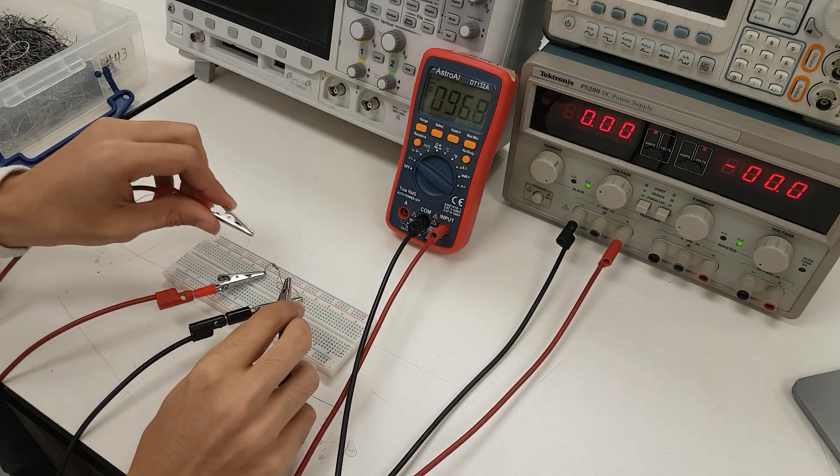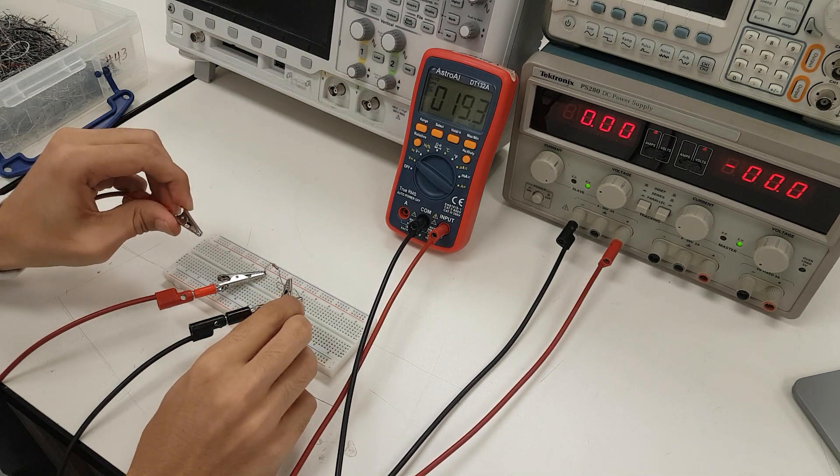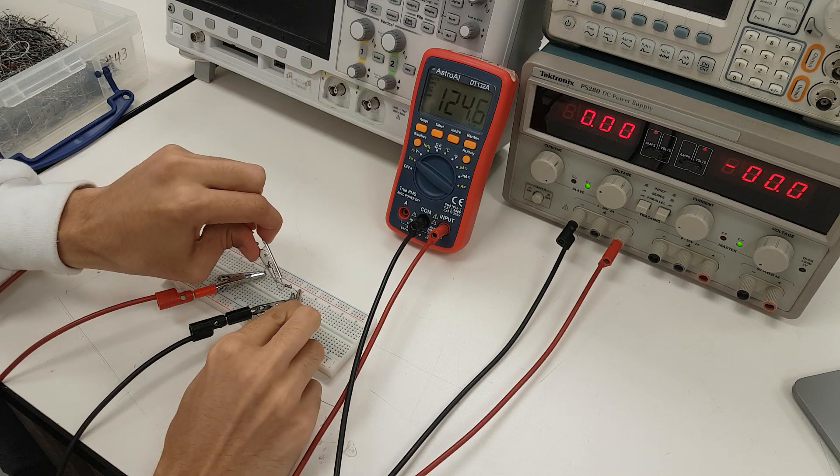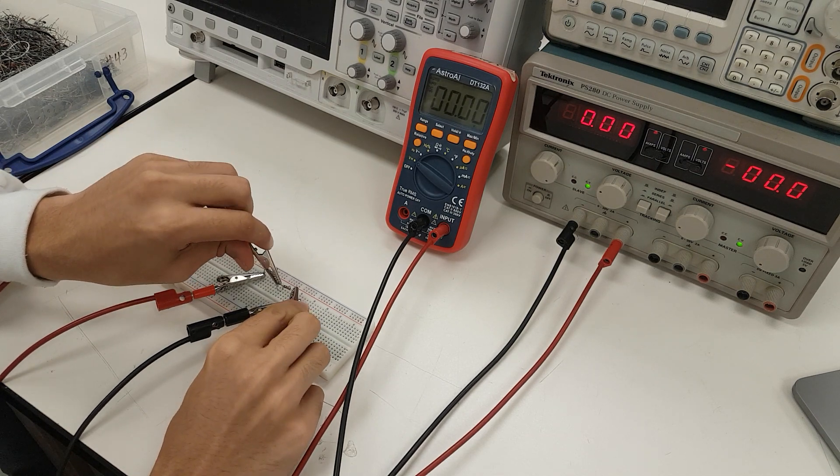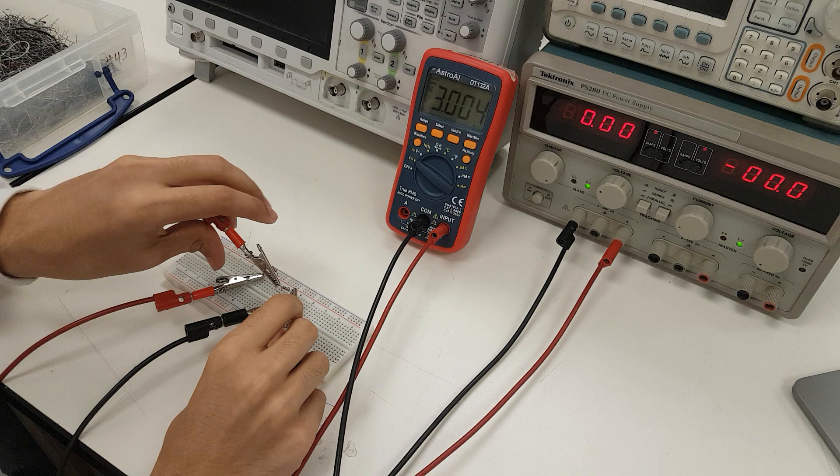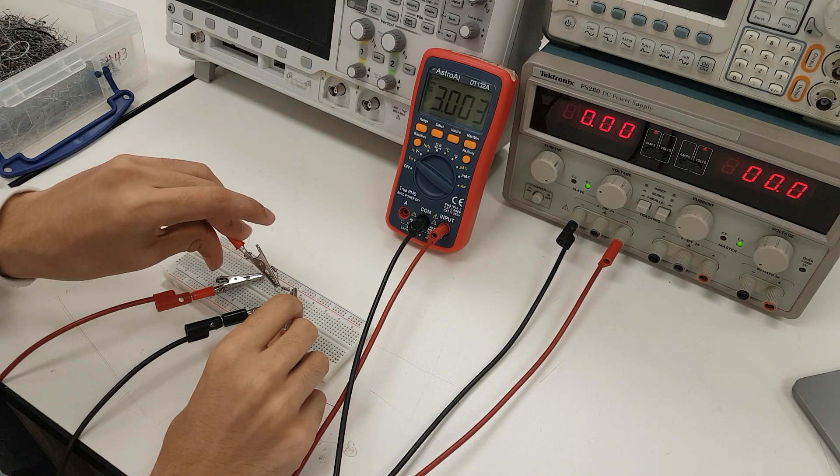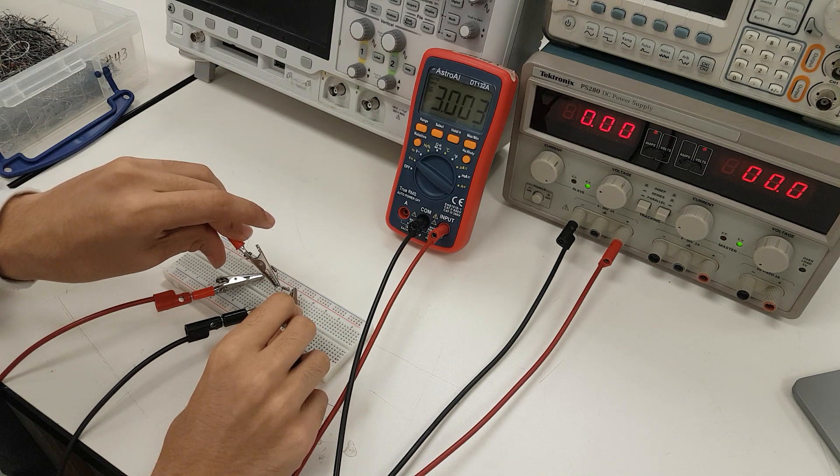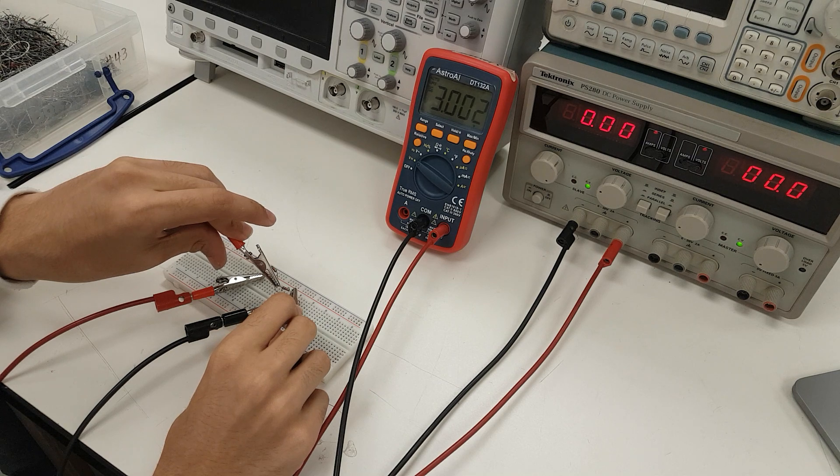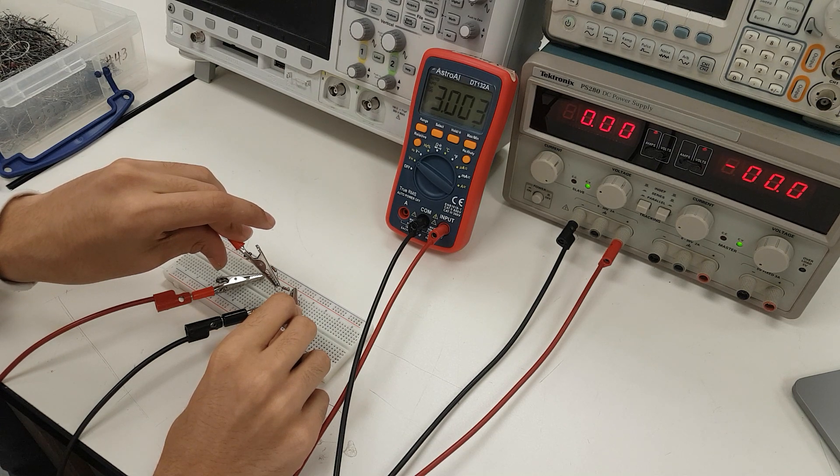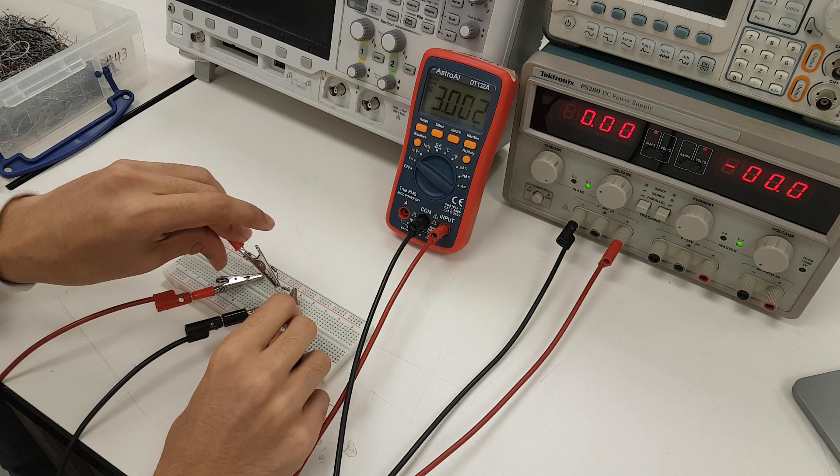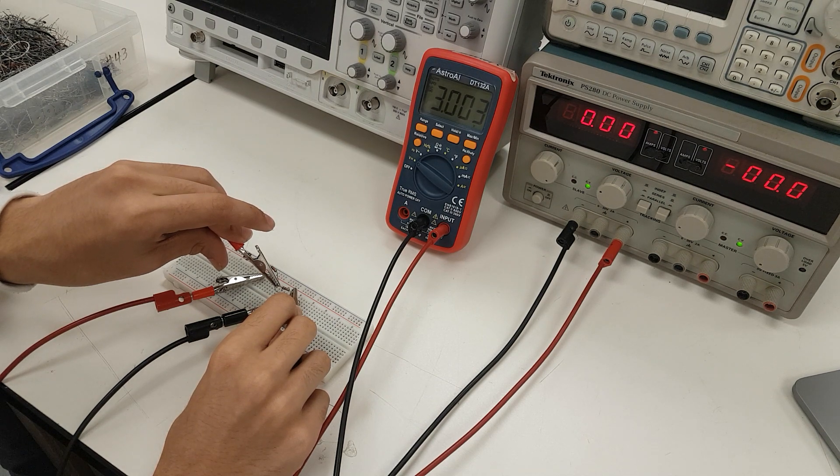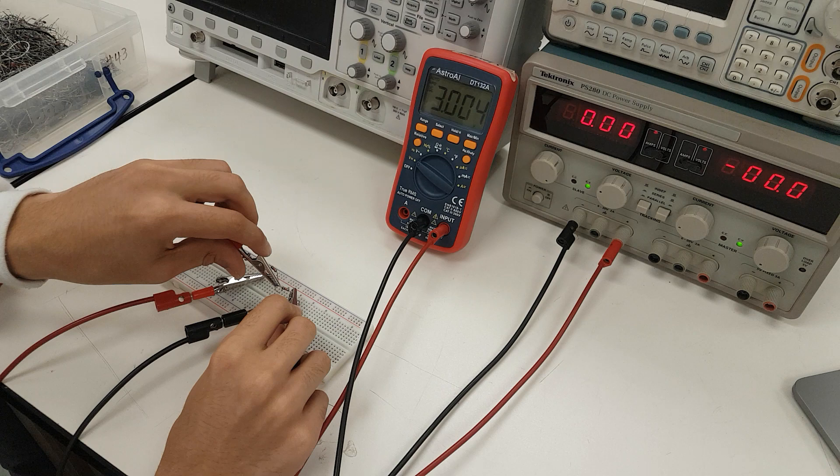So, for one of the 1 kilo ohm resistors, we can place our clips across it and look at the voltage drop across just one of the 1 kilo ohm resistors. And we see that the voltage drop is 3.0023, oscillating between 2 and 3, but roughly 3.00 volts.